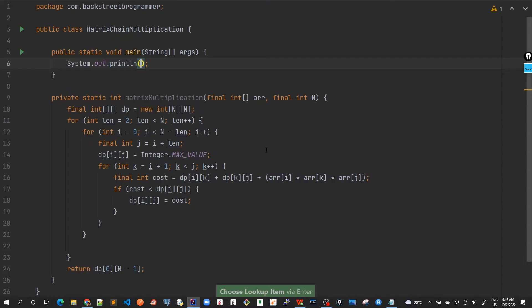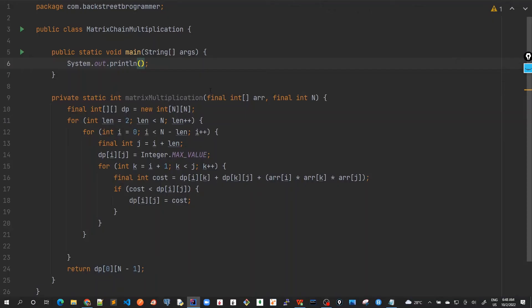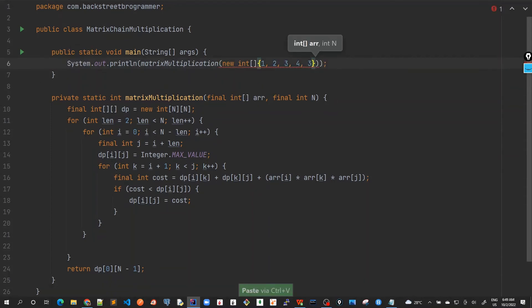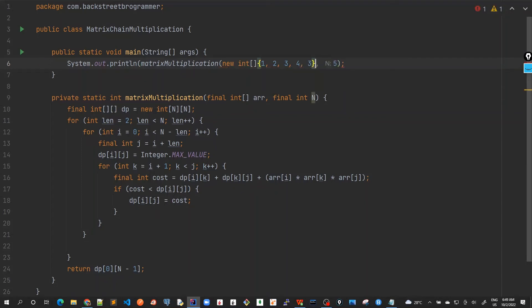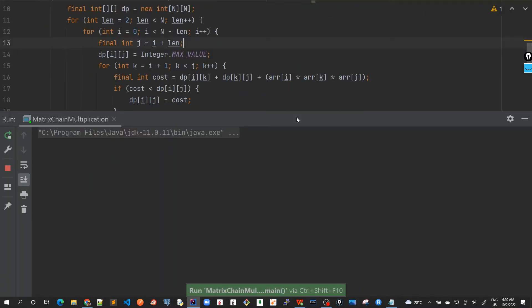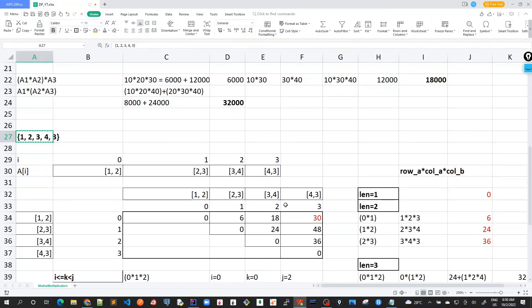I will use the same input as given here. This one. MatrixMultiplication new int. Just paste this formula here. And its length is 5, right? Am I missing something? Okay. Now let's run this. Answer is 30, which is correct. And it's matching with what we calculated here.